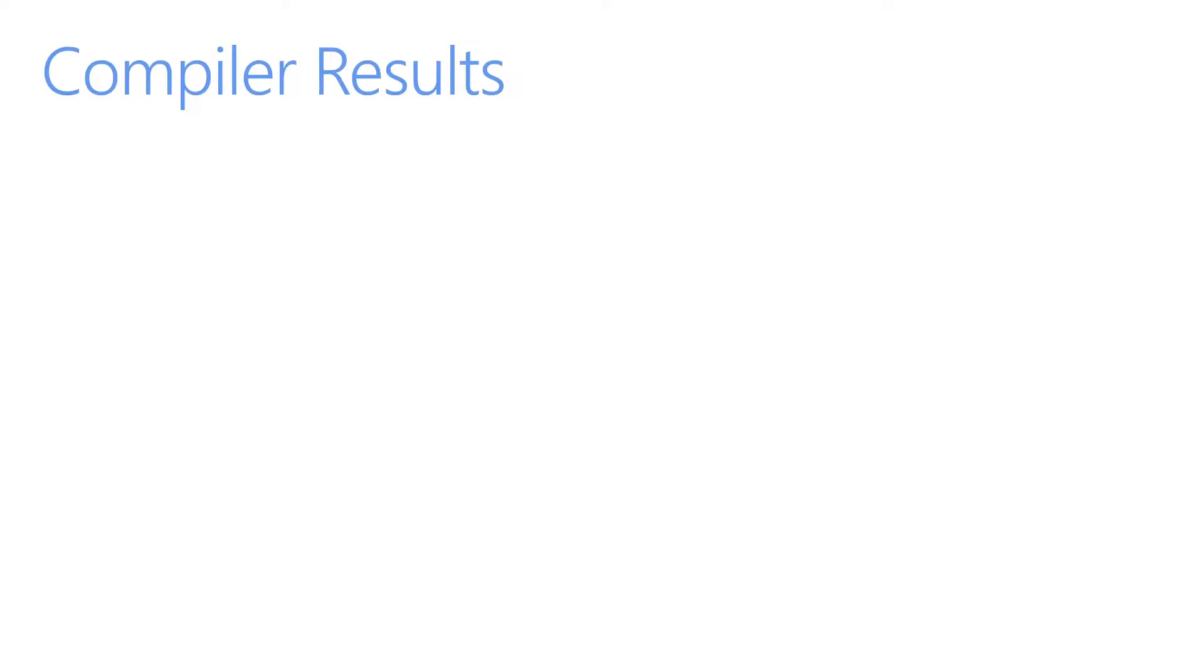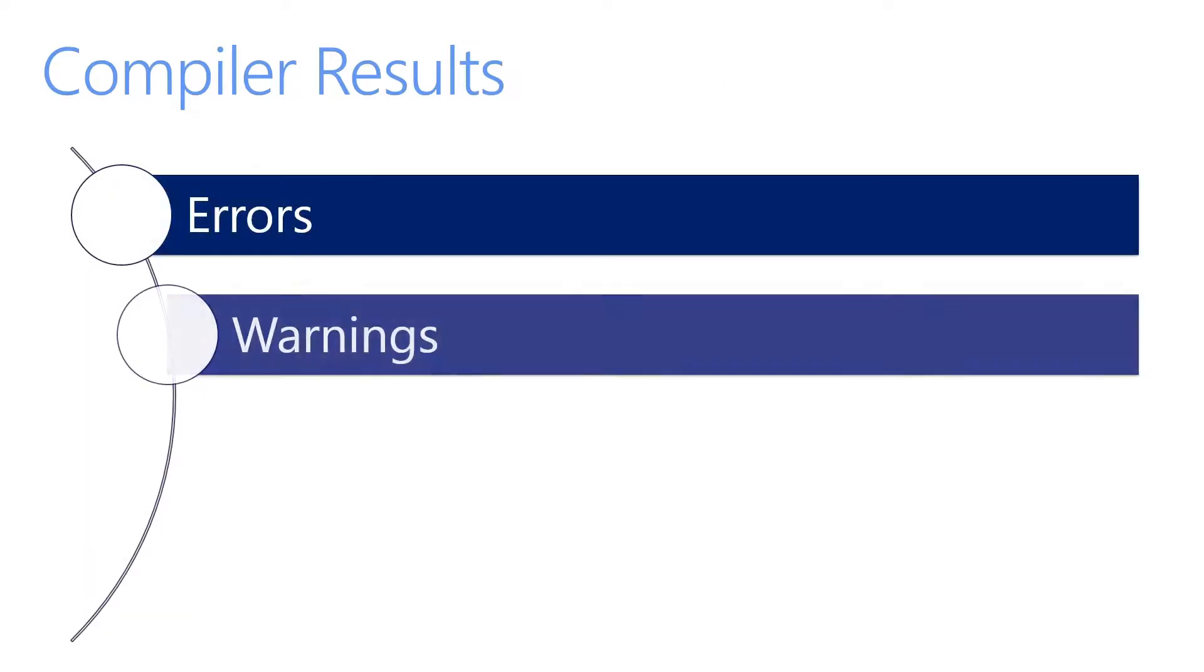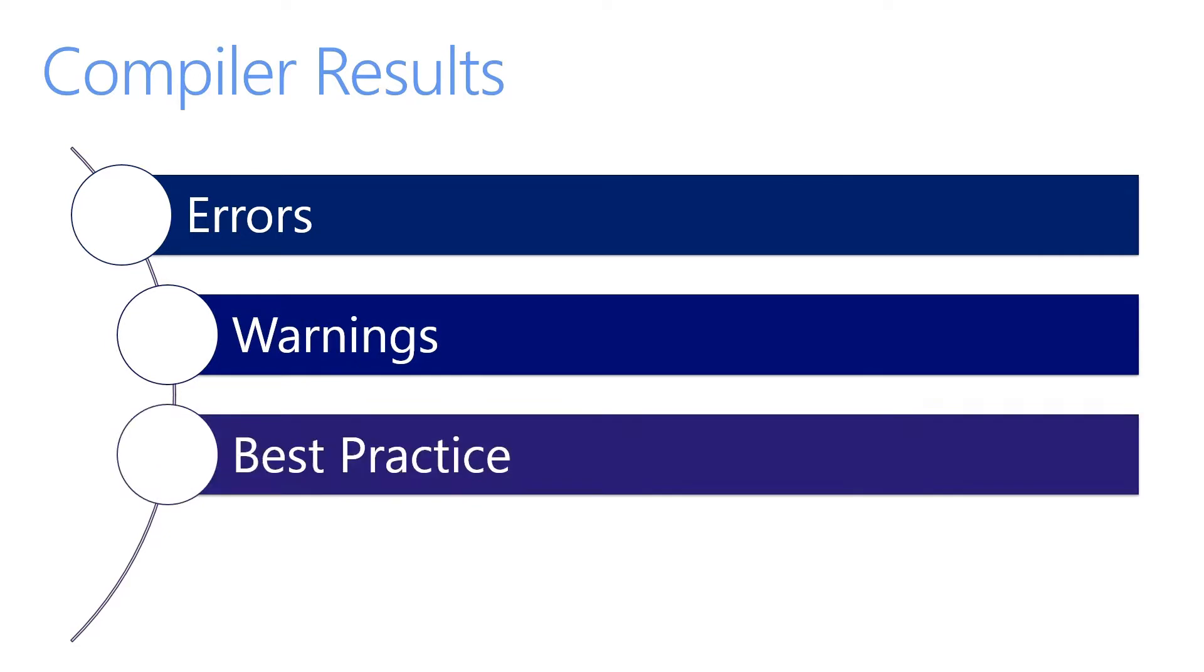When building your solution, the compiler results will show errors, warnings, and best practices.